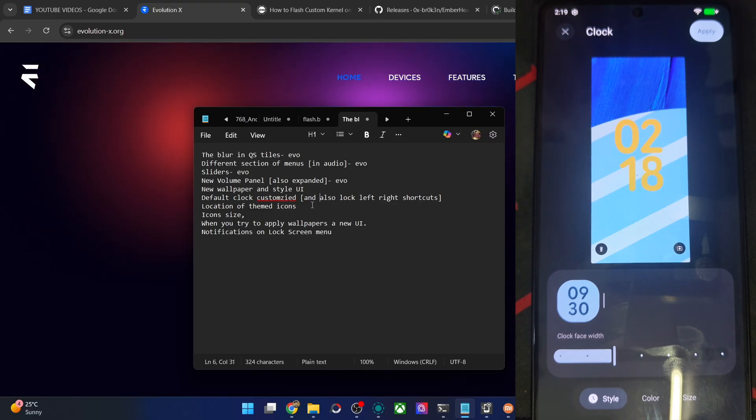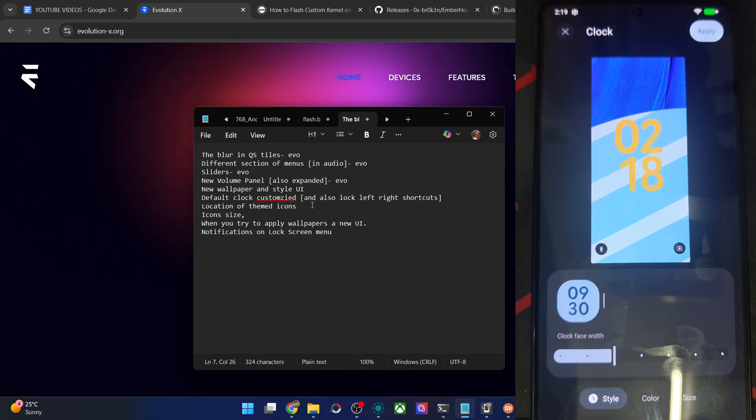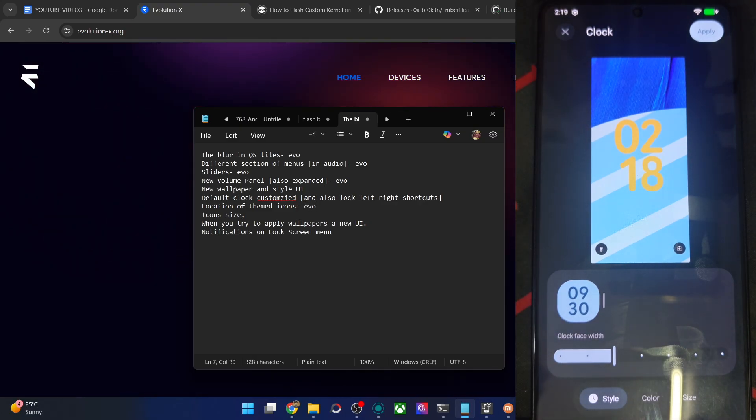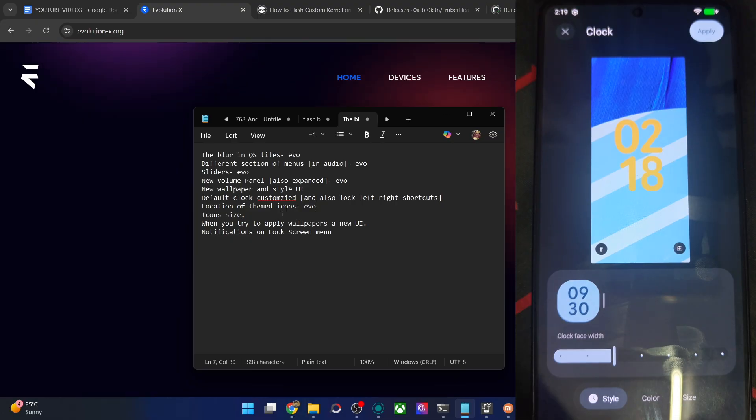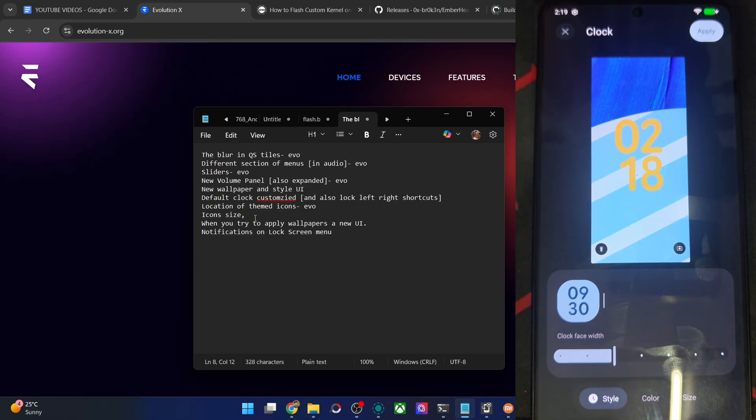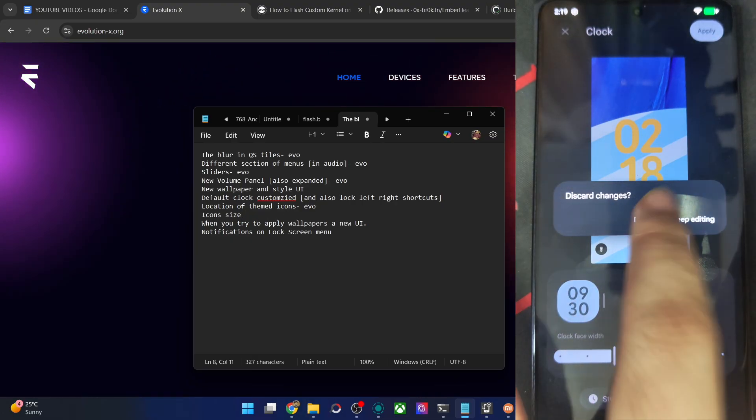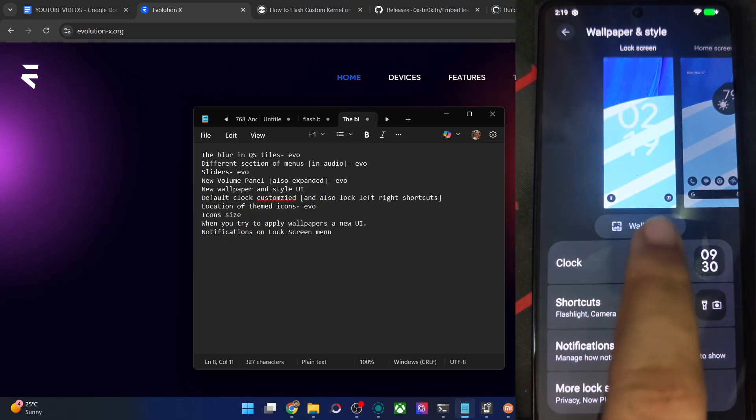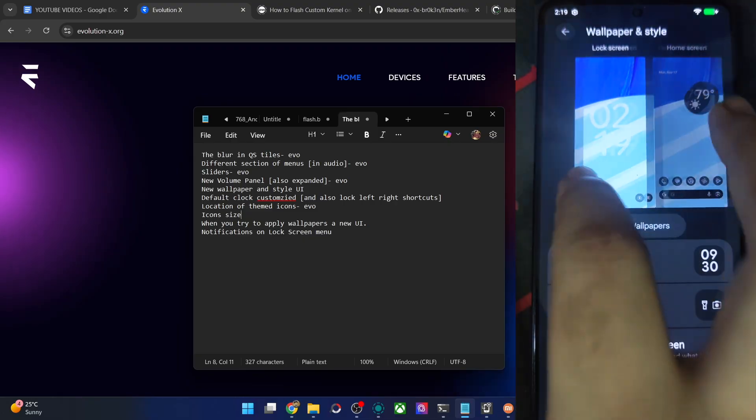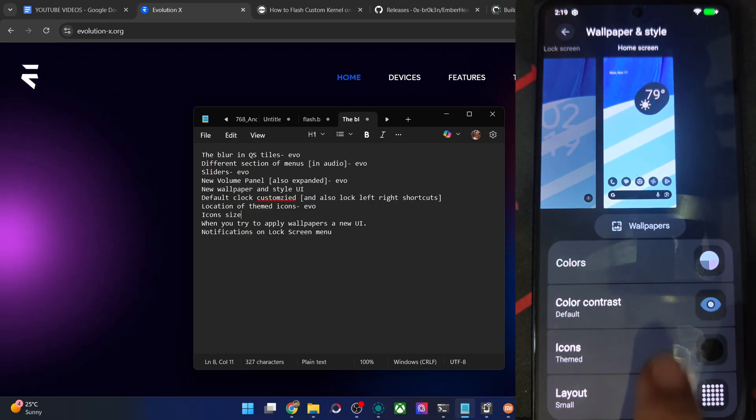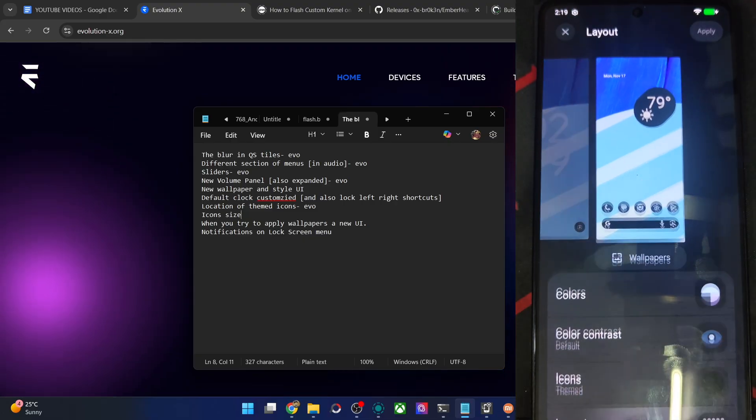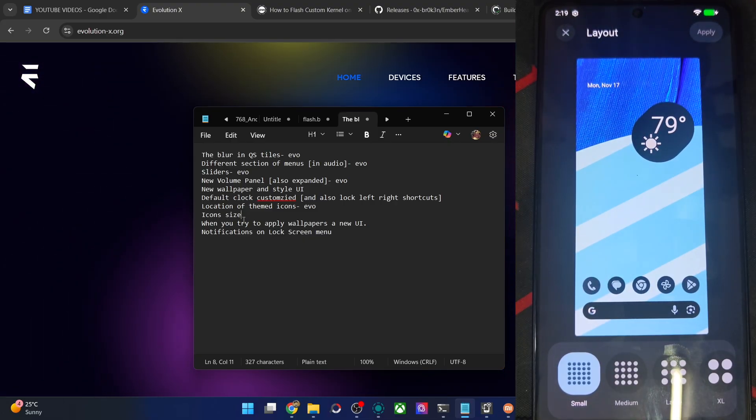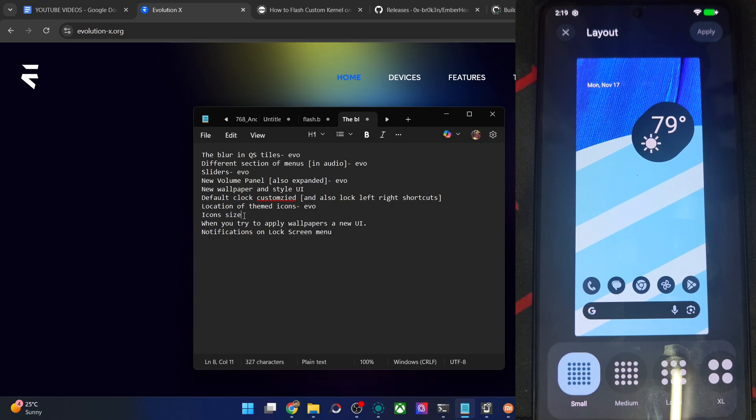Then location of things can have been changed for all the other ROMs including EvoX, I suppose. Icon size as I've shown you. The icon size is now over here. It has a new location which is layout. This is not new for the EvoX ROM but will be new for all the other ROMs.